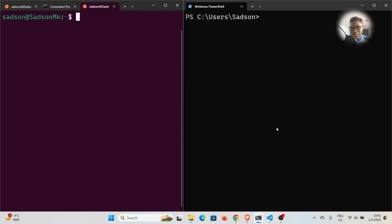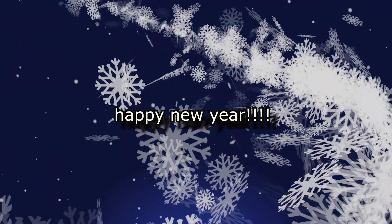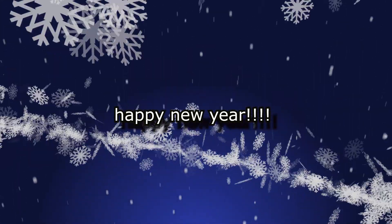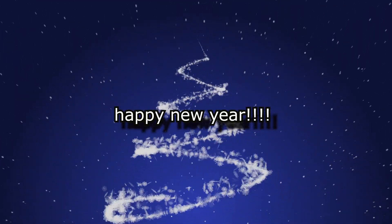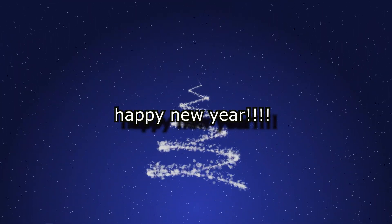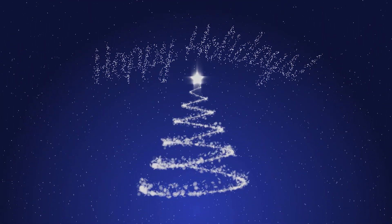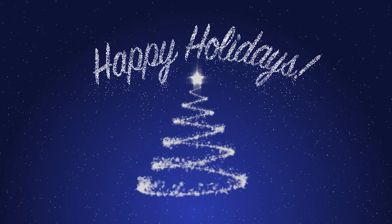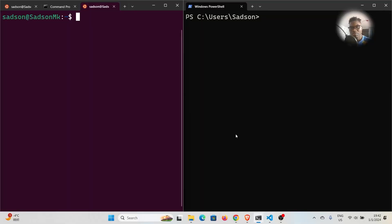Hey, welcome back to my channel. My name is Satsun. In today's tutorial, it's a continuation of the comparison between the Windows Terminal and the Linux Terminal. Before I get into that, I just want to take this opportunity to wish all of you a prosperous 2024. I hope you guys will be successful in all of your endeavors. So let's get back to business.